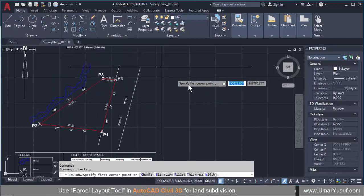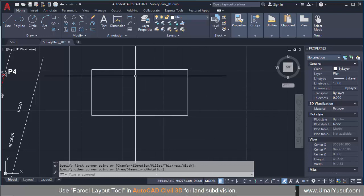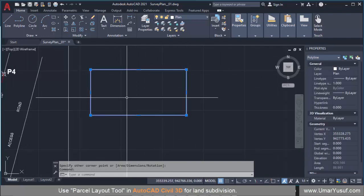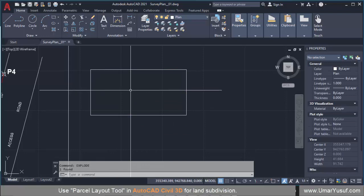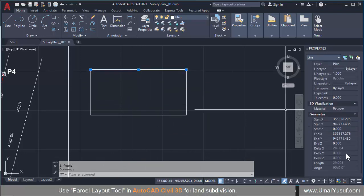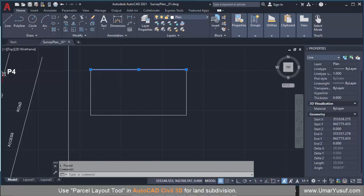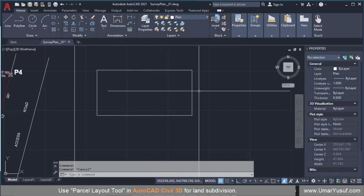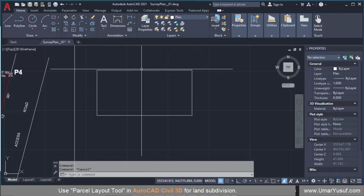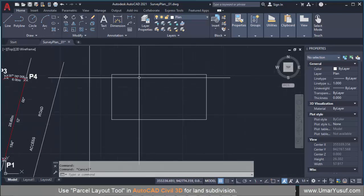Let me first demonstrate how we can do this manually. Assuming you have a plot of land that looks like a regular rectangle — I can select it, explode it, and see that the length is 29.004 meters, since the unit of this plan is in meters. If I want to subdivide this, all I need to do is offset one of the sides to the center to get the exact parcel subdivided into two equal parts.